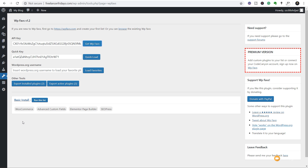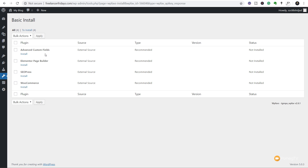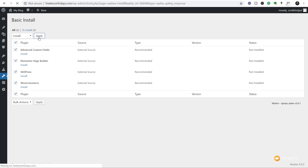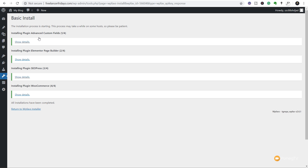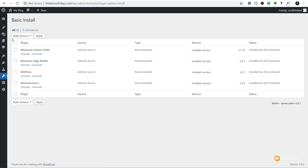Once a connection is established, the plugin shows any lists we have — you can see 'Basic Install' with the four plugins we selected. We confirm this matches the WP Fabs website. Now we click Run This List. It shows all our plugins with their source, version, and installation status — currently not installed. We select all of them, go to Bulk Actions, choose Install, and click Apply. That downloads them into WordPress. Once downloaded, we return to the WP Fabs installer, select all, choose Activate, and click Apply — and that's it.